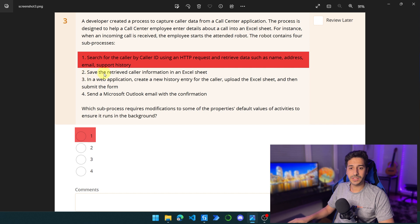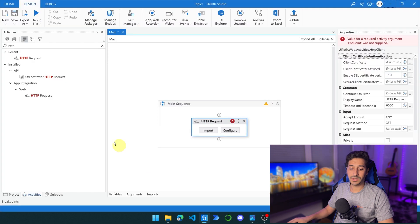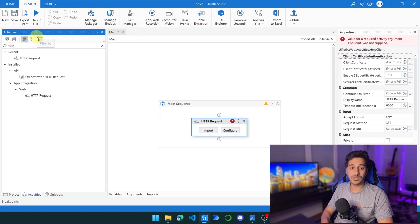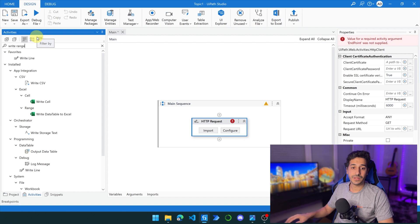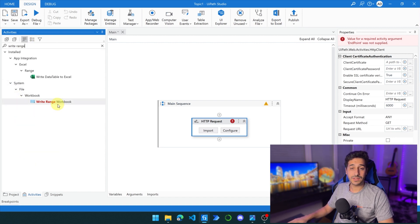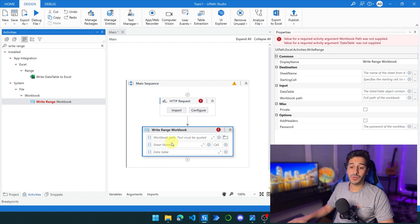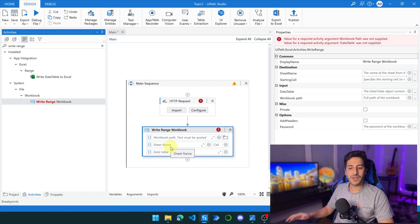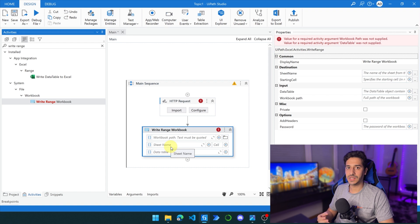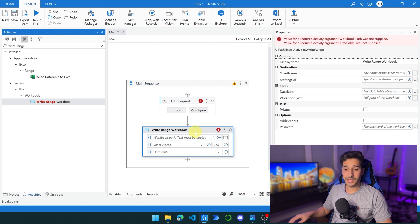Step two is save the retrieved caller information in an Excel sheet. Whenever we are saving something into an Excel sheet, we use the native activity in UiPath — for example, Write Range or Write Range Workbook. This activity works in the background and we don't need to do anything for it to work in the background. Even if it opens the Excel sheet, it still doesn't interact with the user interface — it happens in the background. There is nothing to see in it.